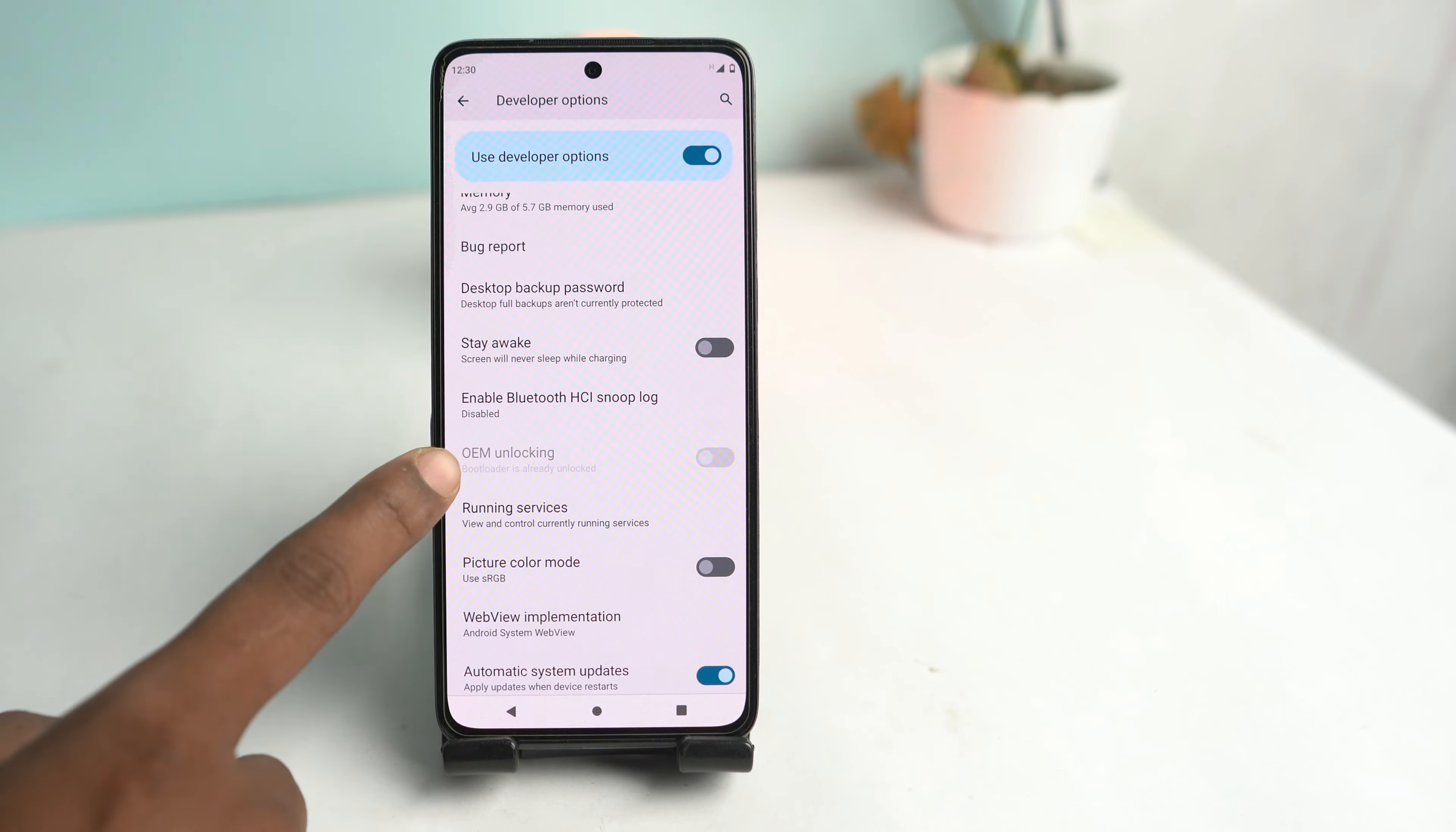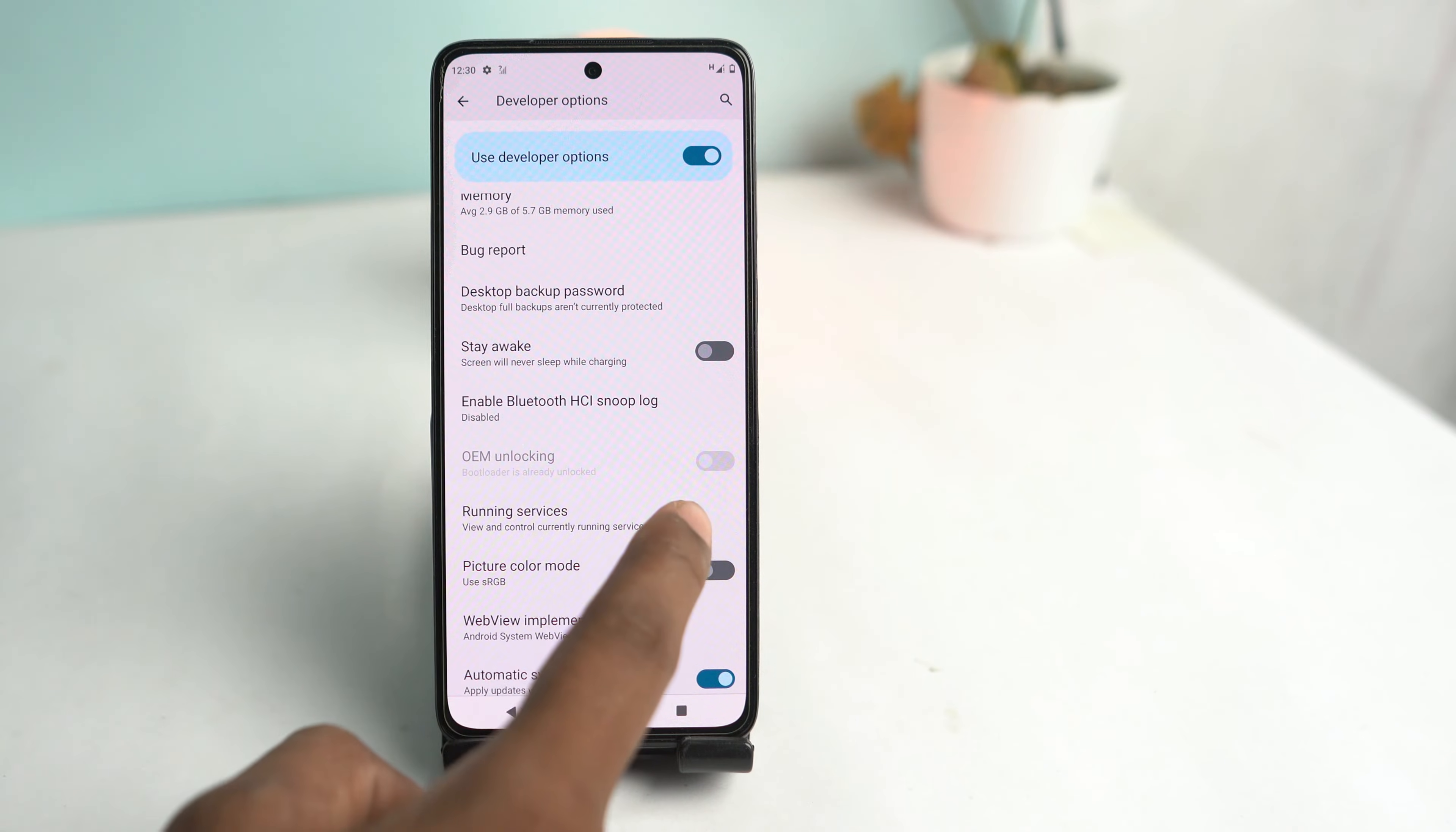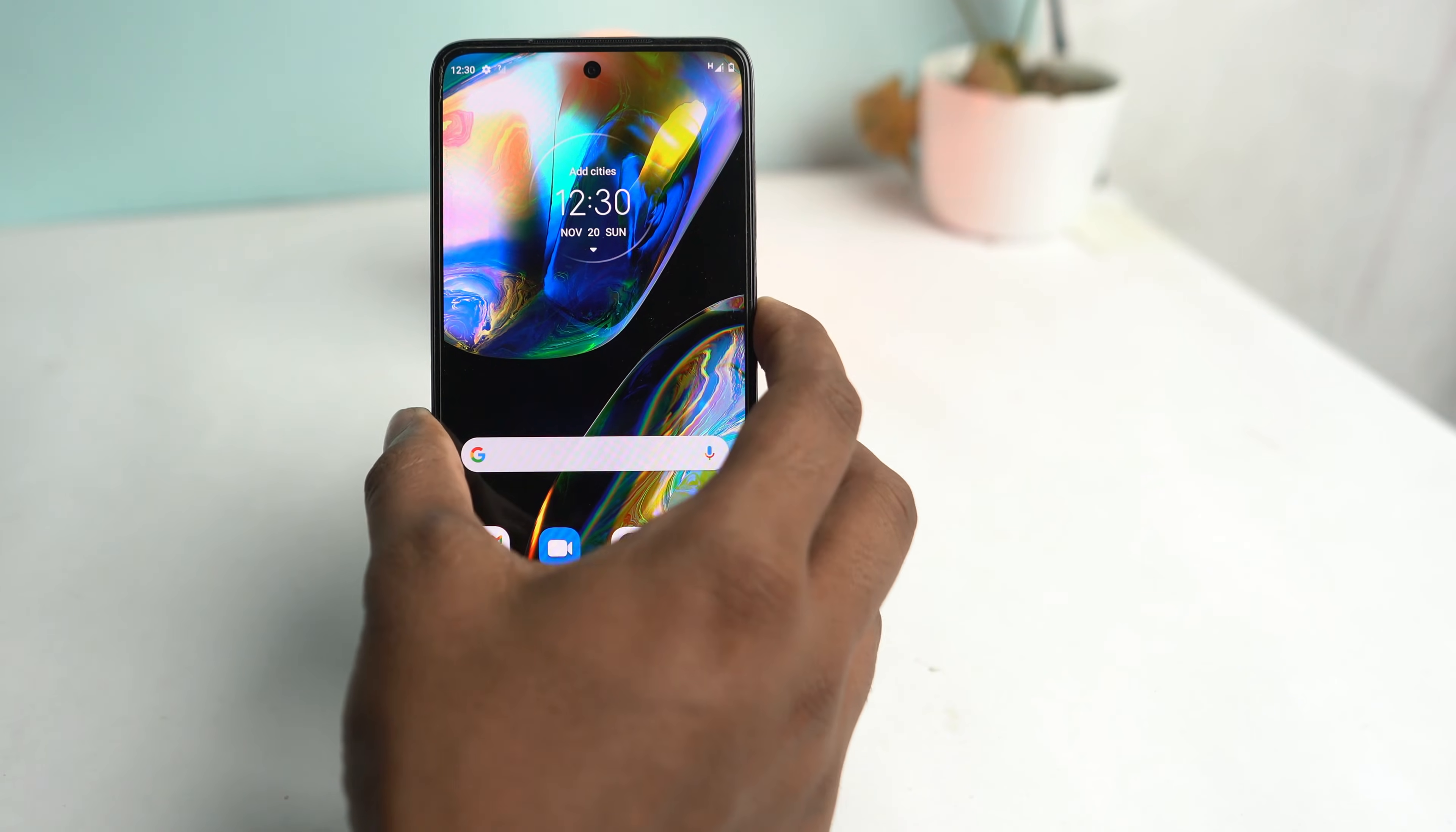Now you can see the OEM unlock option is hidden. That means the bootloader is already unlocked. So if you want to relock your bootloader, the first step is you have to power off your phone.